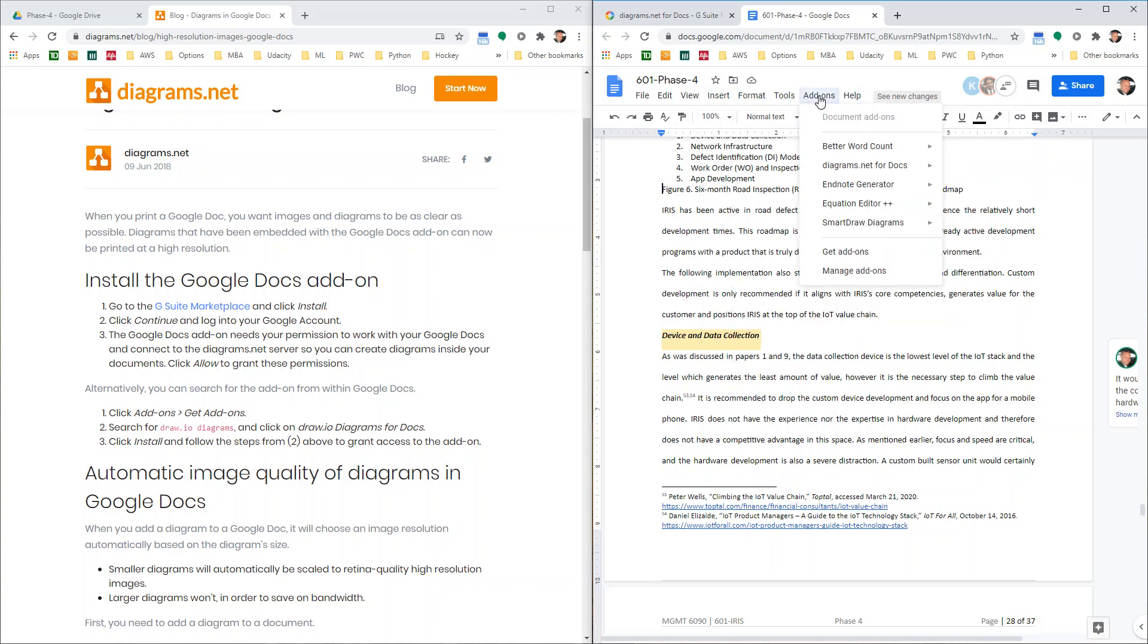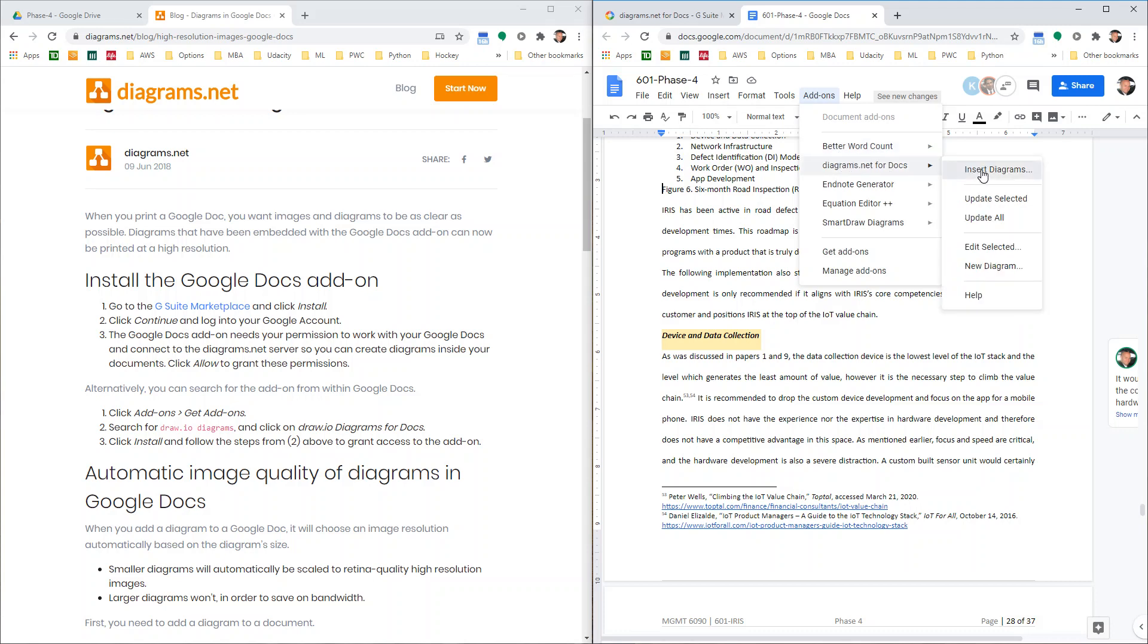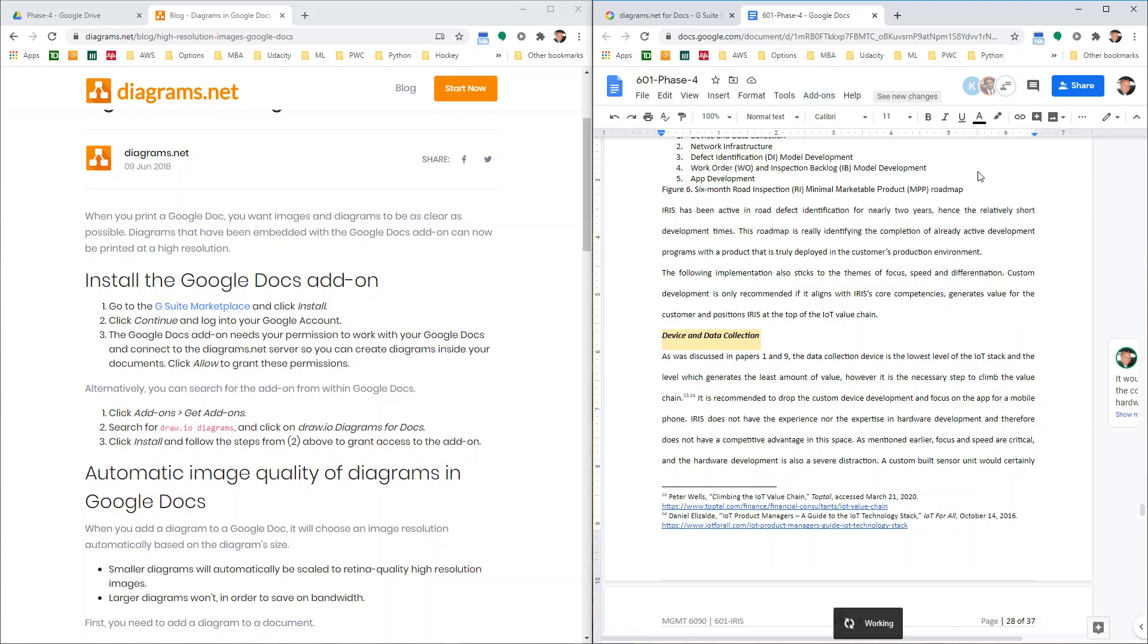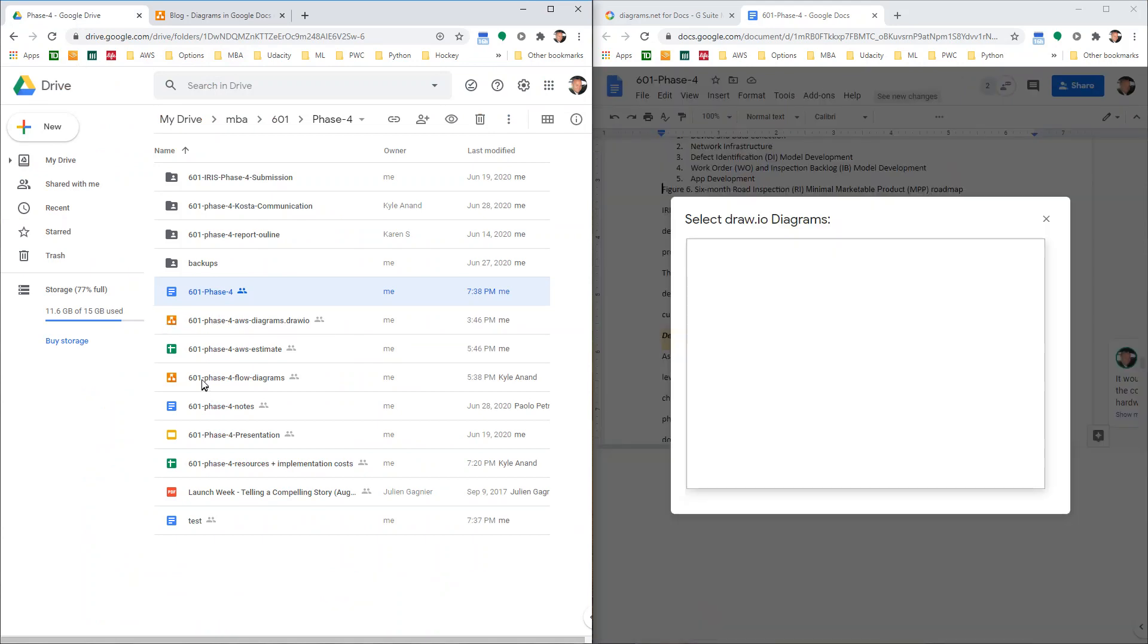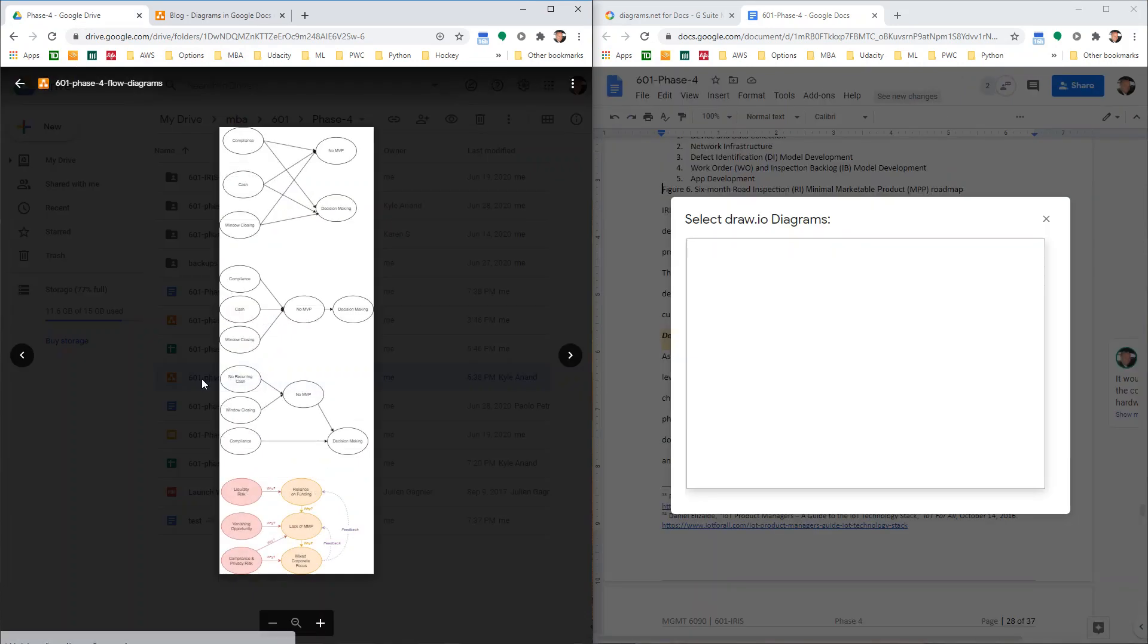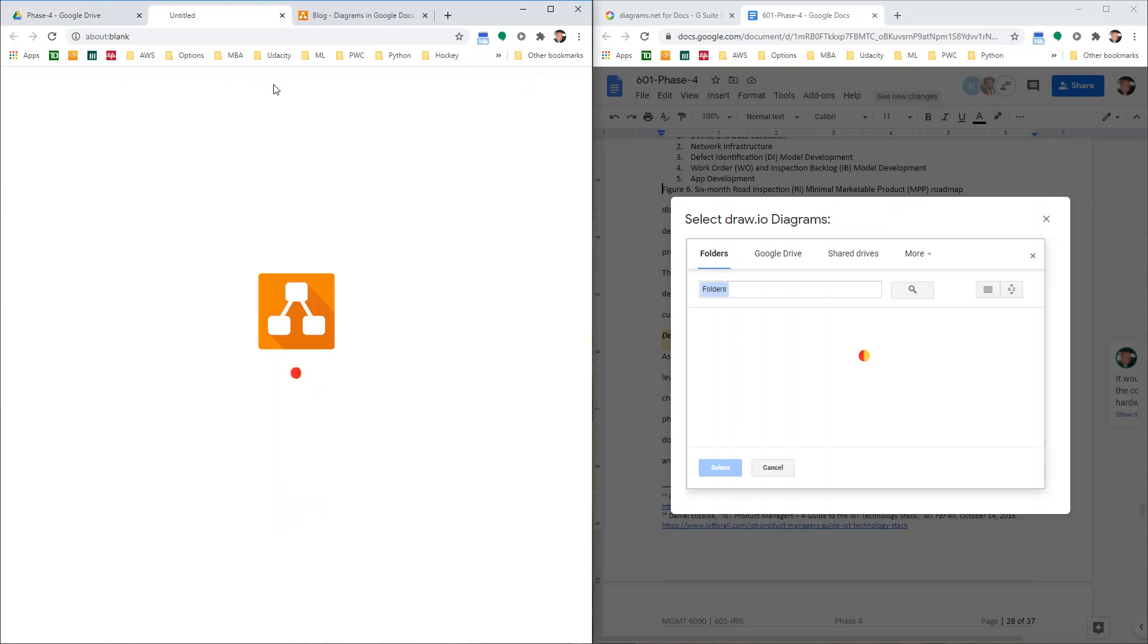Now we can go to add-ons, insert diagrams. The only thing that's a bit tricky is that when you're going to get prompted here, you have to know which page because there's multiple pages. So I'm just going to open up here on the side.